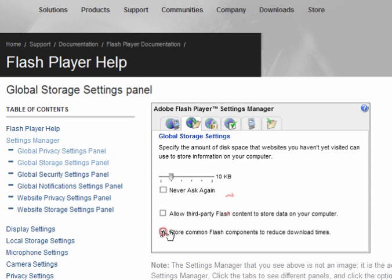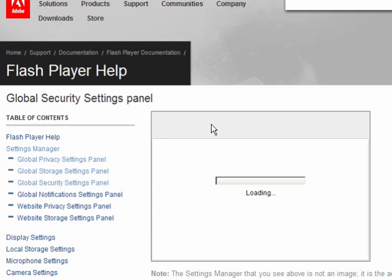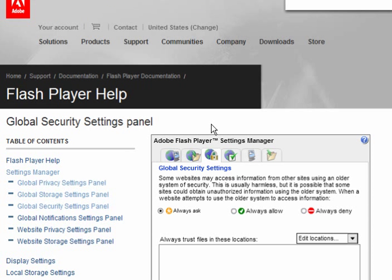But if you're going to use the Better Privacy add-on in Firefox, you can leave them as they are. If you go on to the third tab, which is Global Security Settings, always ask.